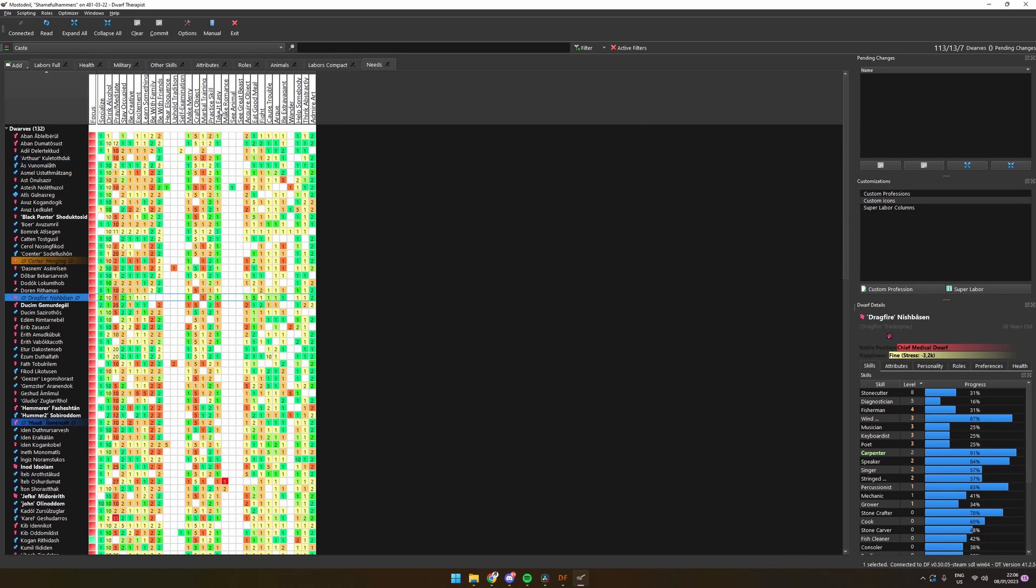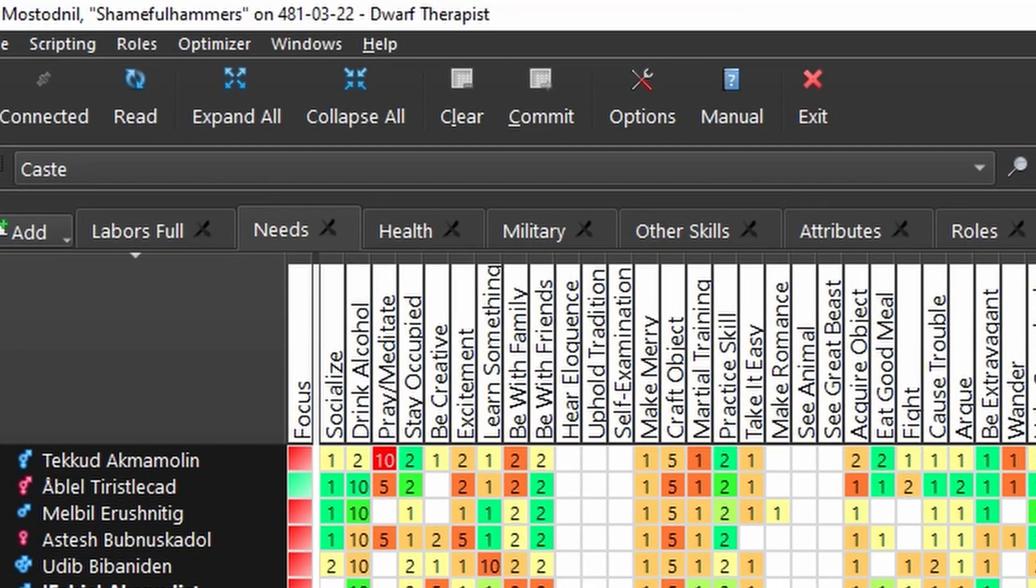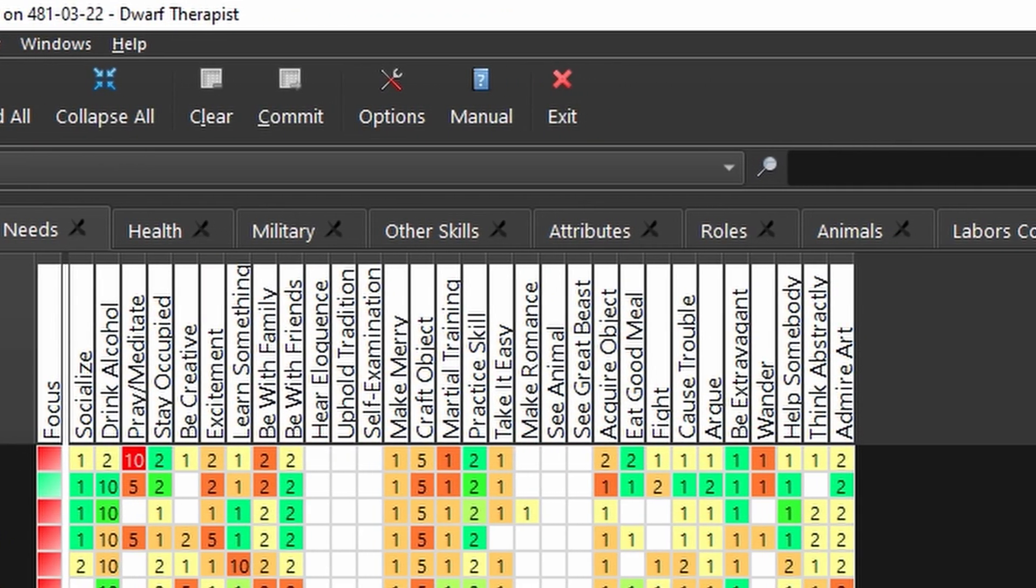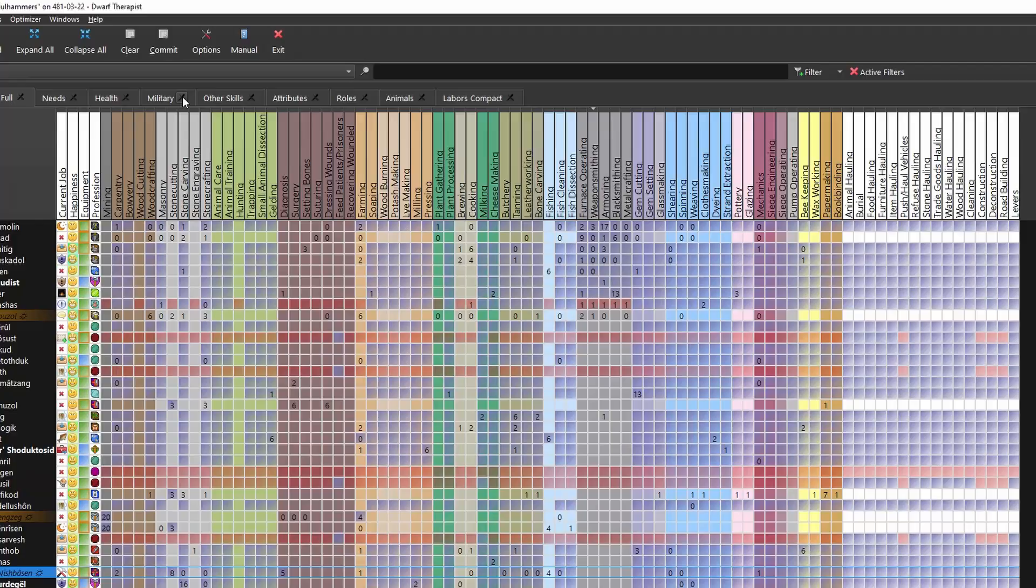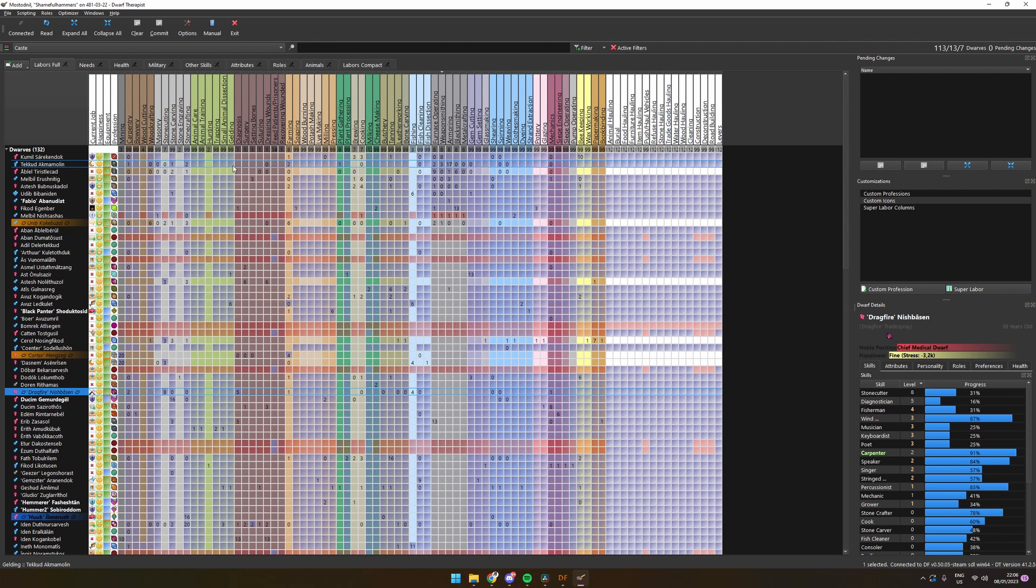We can easily see who are the most talented dwarves in our fortress. Apart from that, we get a lot of different predefined views we can use to filter on certain aspects like labor or needs. This can be useful for those fortress managers looking for a bit more min-maxing.